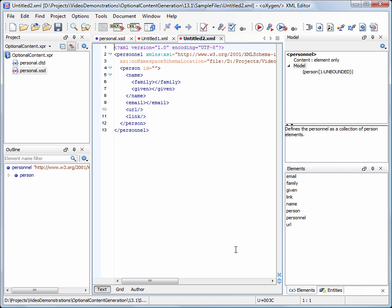See that optional elements like email, URL, and link were generated.